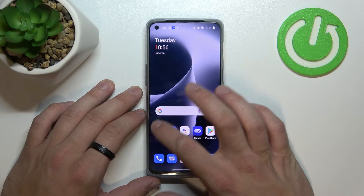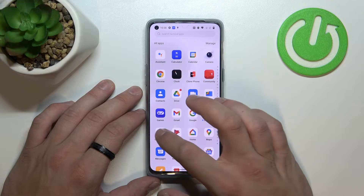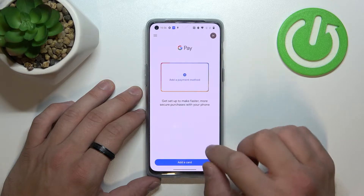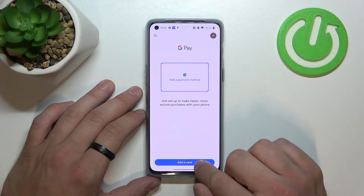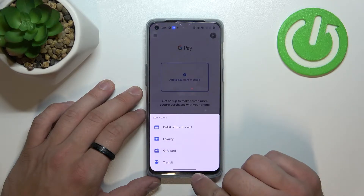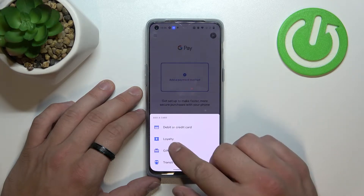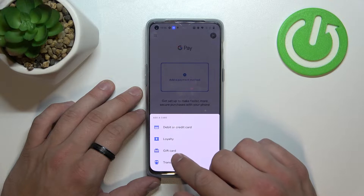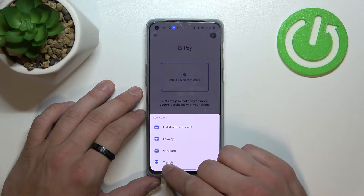In the beginning let's enter Google Pay app, tap the blue button at the bottom of the screen and focus on loyalty card, gift card and transit.